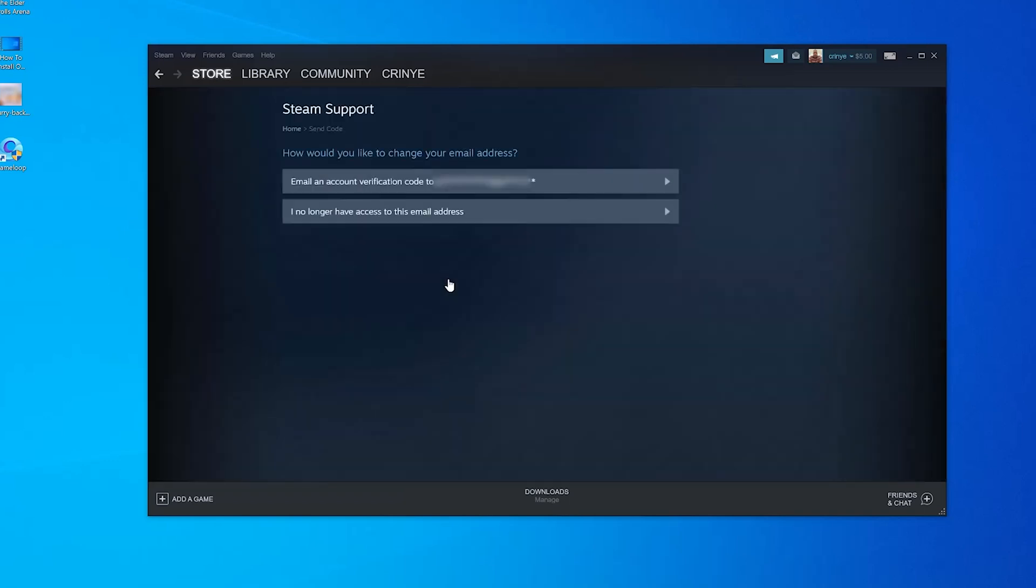Click on that and on the next page, you'll be asked how you would like to change your email address. Basically how you'd like to verify your identity before they allow you to change your email address. So I'll choose email to use my email address to verify that I'm the one changing my email address.